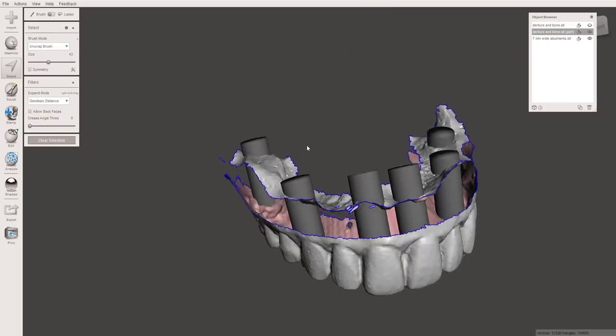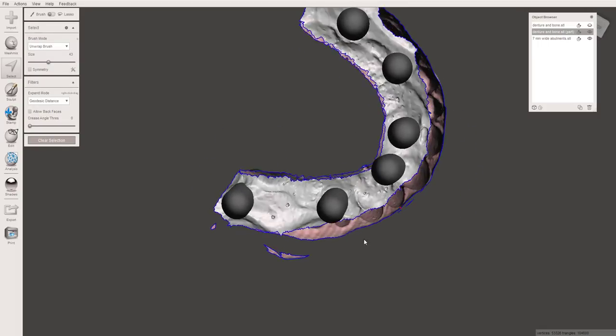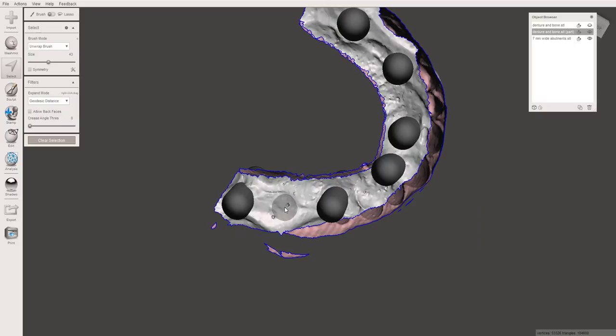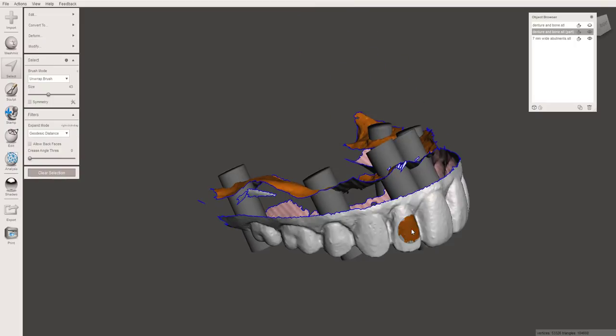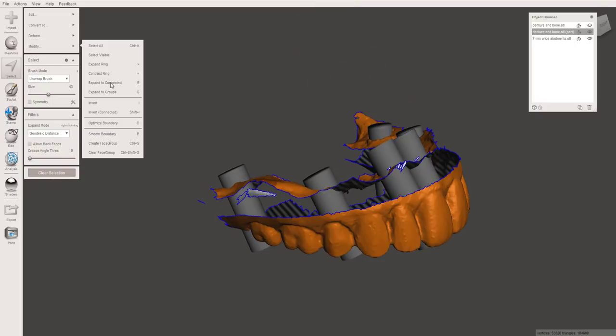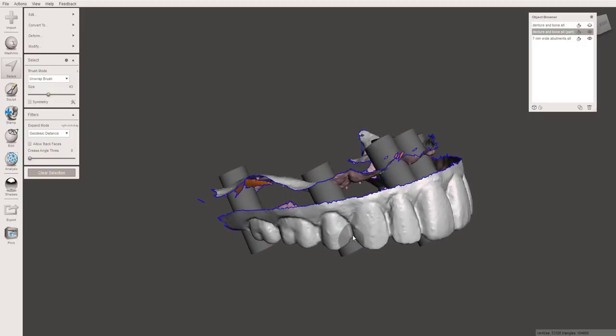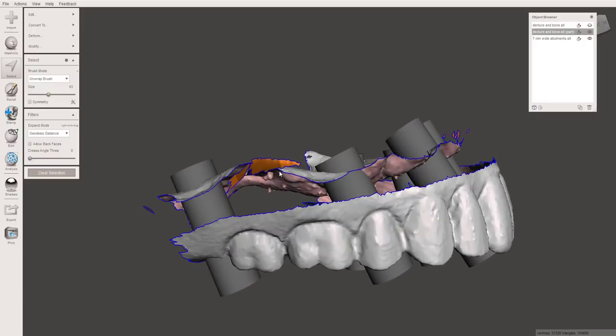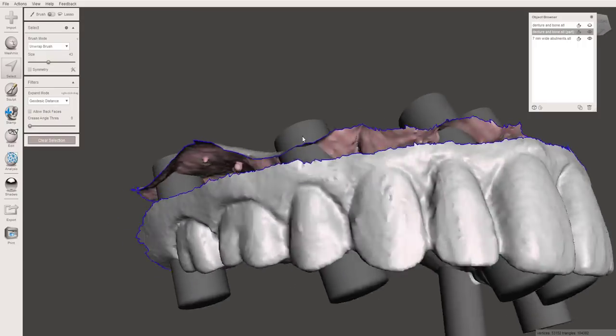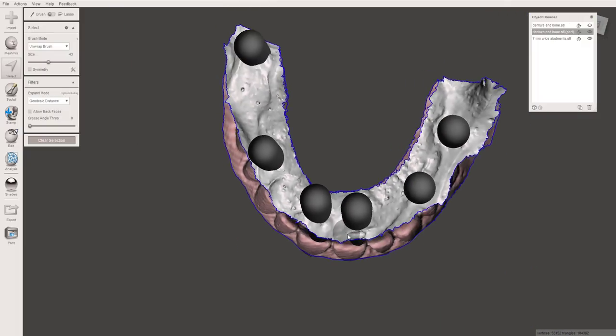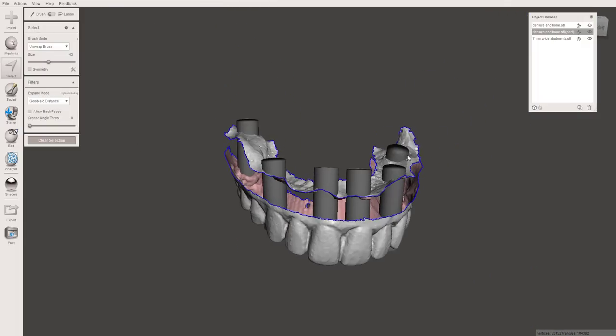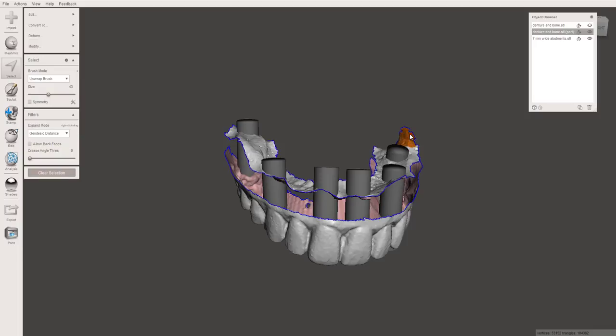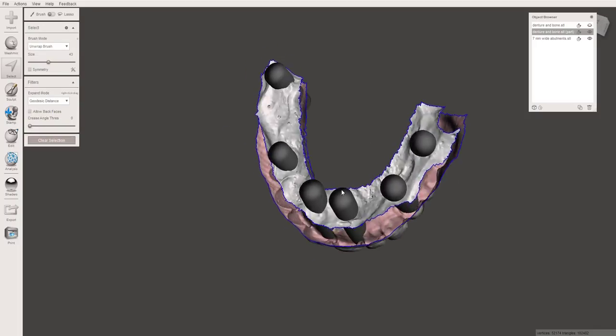And then we can also do the same with flanges. Now here I find it a little bit easier just to use the highlighting tool. So what I'm going to do is I'm going to go to just a little bit above the teeth and delete that. And then I'm also going to come from the inside and delete a decent portion of this as well.